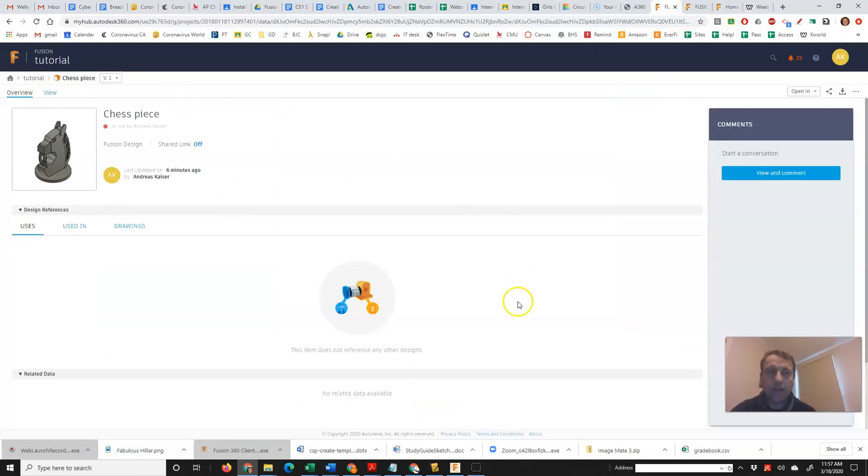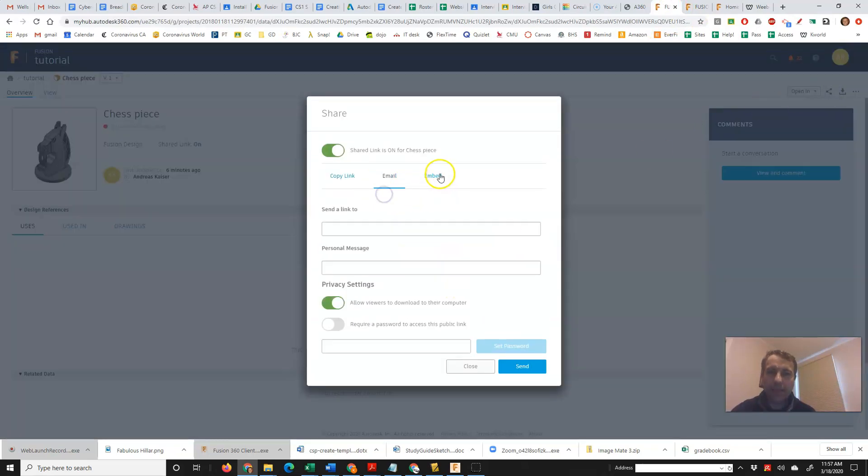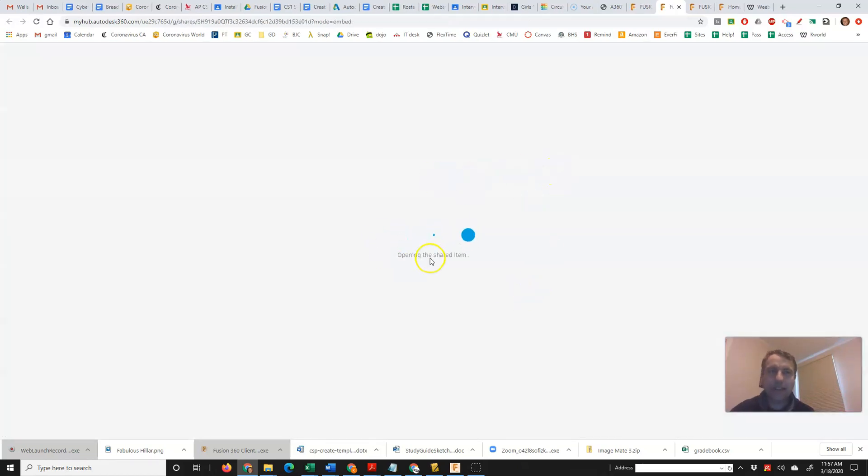Another way to do it, if you are in this page, you can click on the share button there as well and get to the email and the embed code. And you can even preview to see what it would look like on your website.